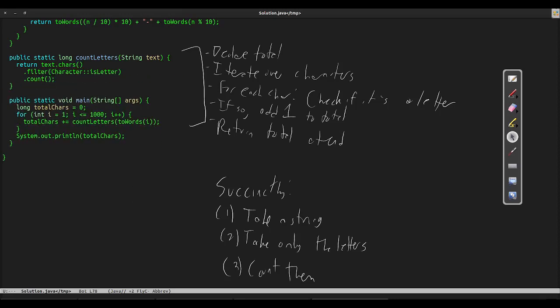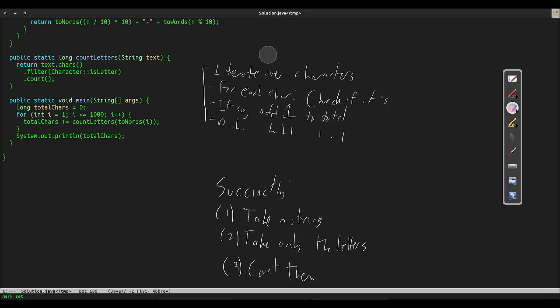We could use collect for this, but since counting is such a common task, Java provides a helper function to do just that.